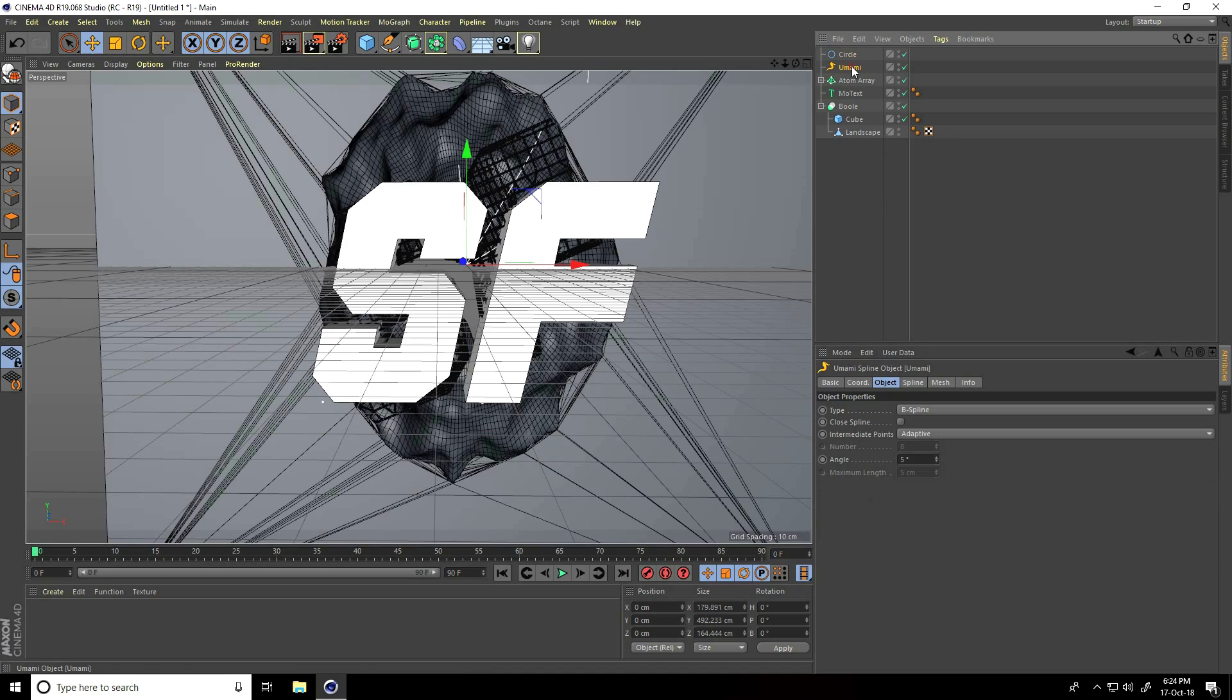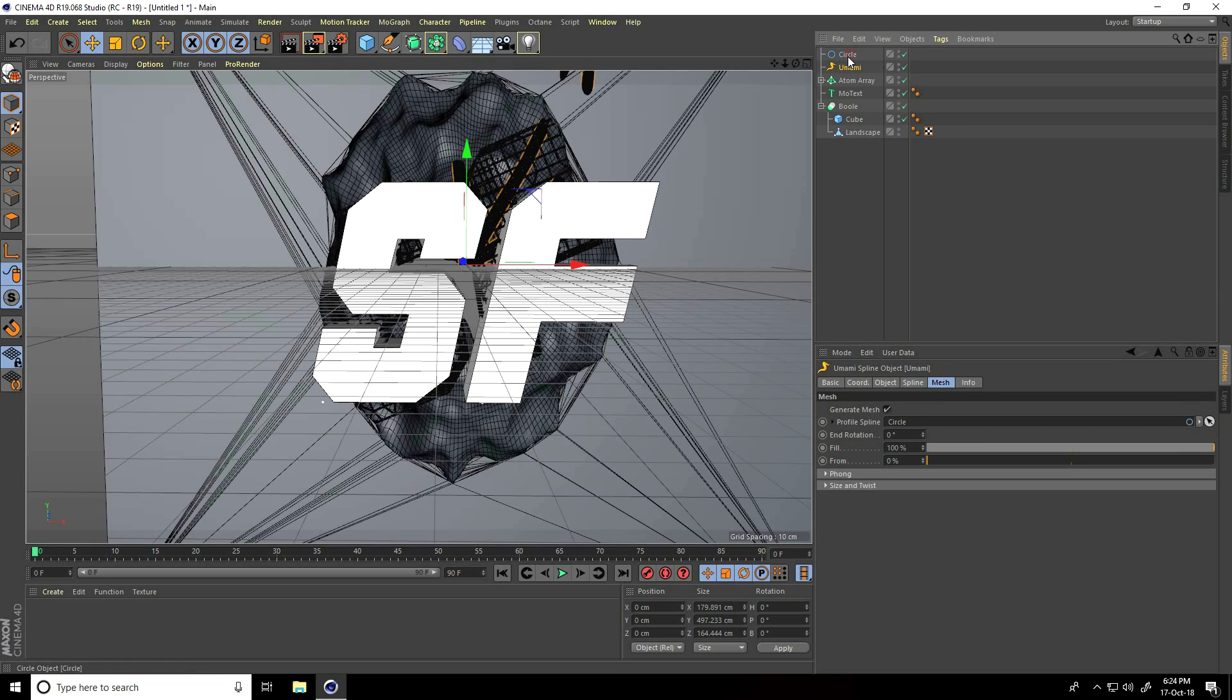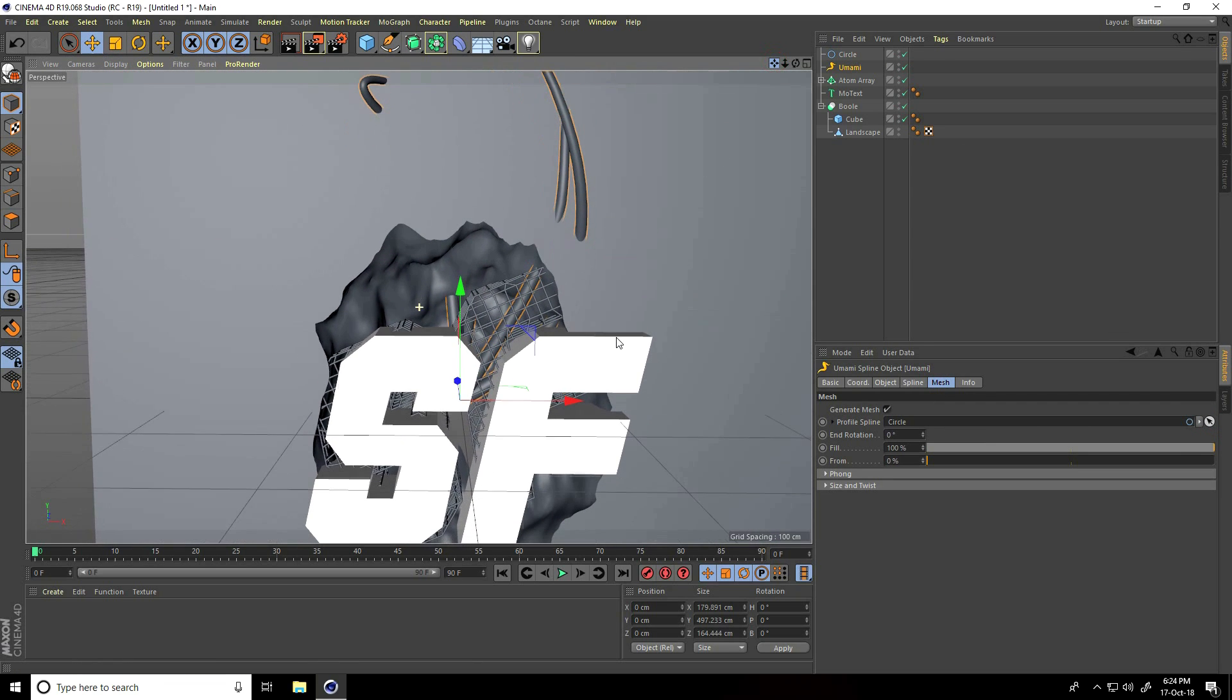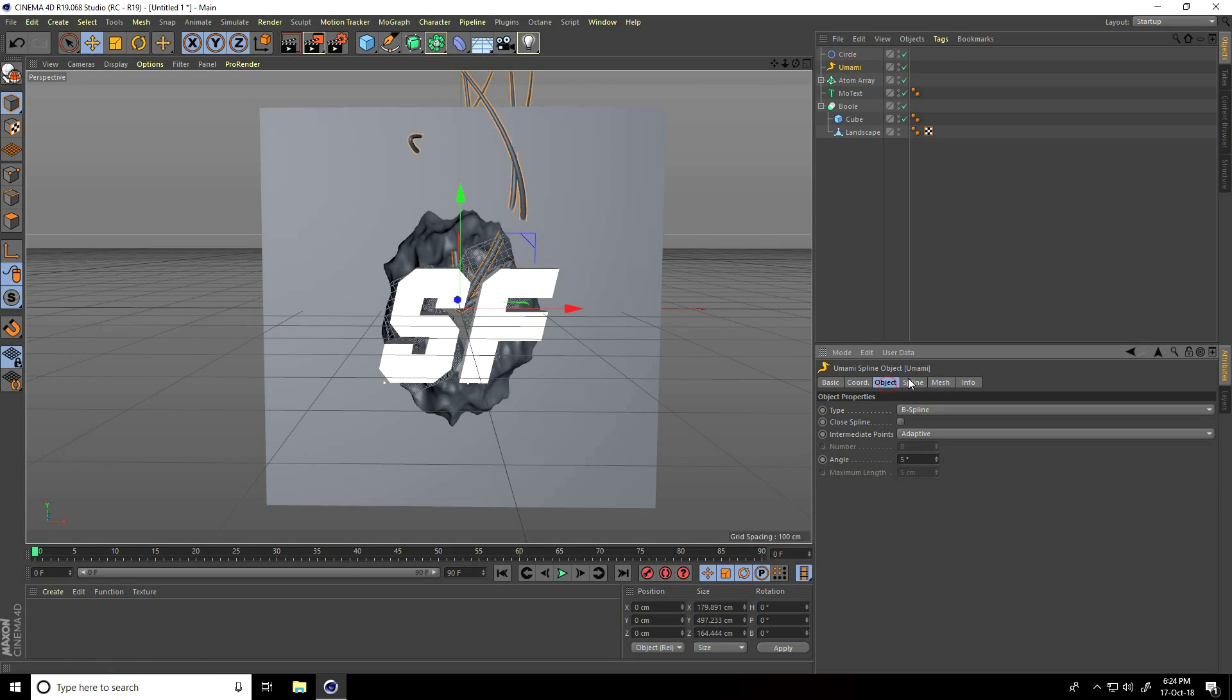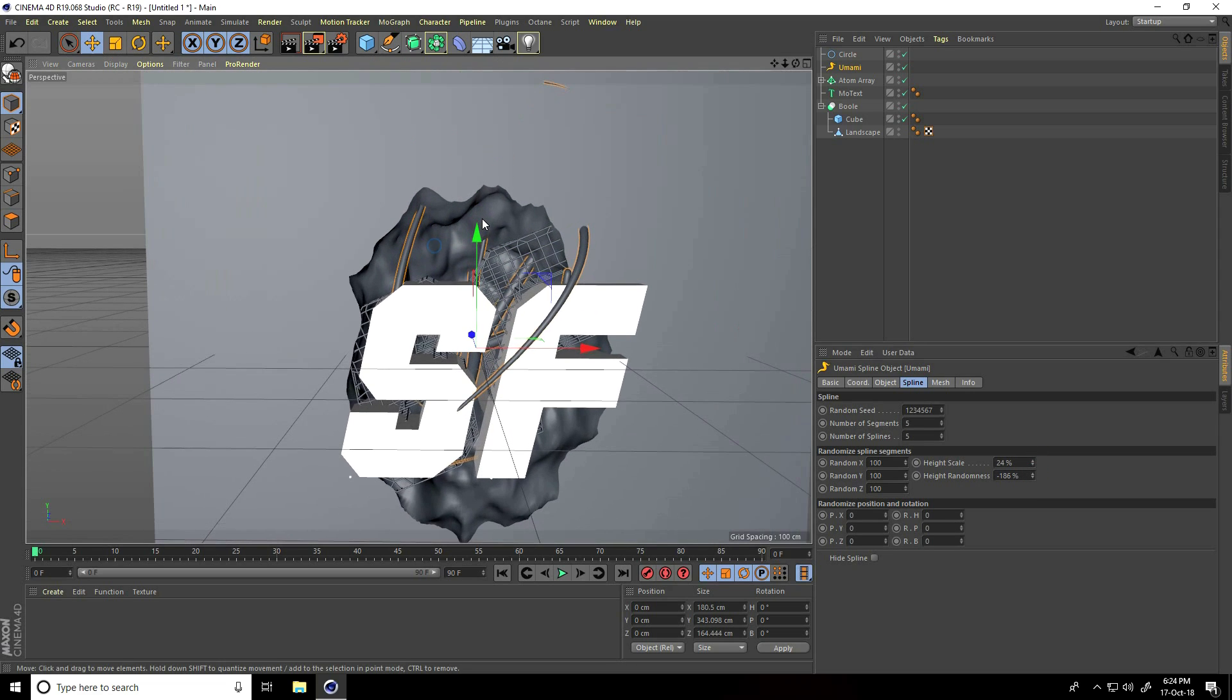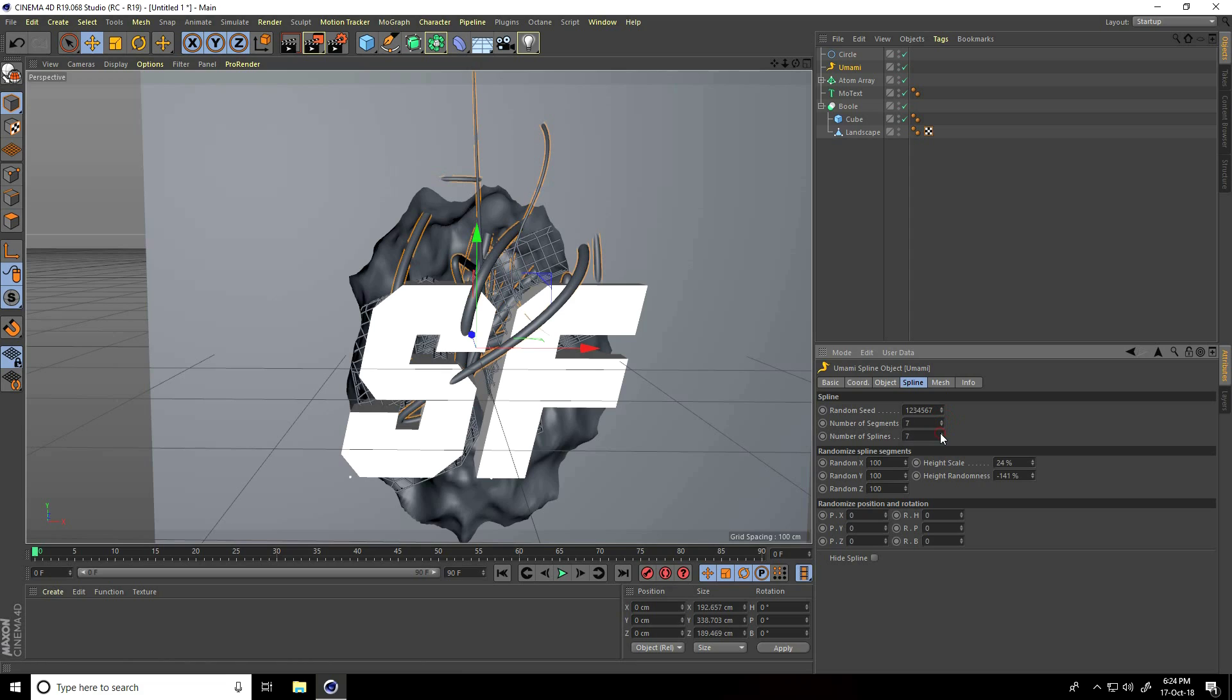Select U Miami plugin, I go to mesh, click and click on circle. Make smaller this plugin spline, and I increase number and segments: take 7 and 7.